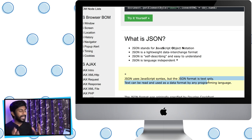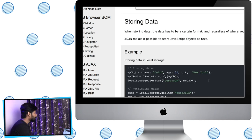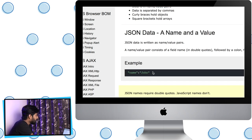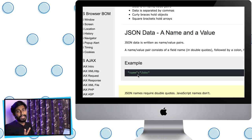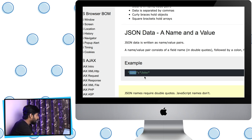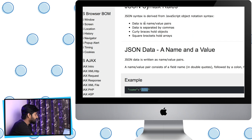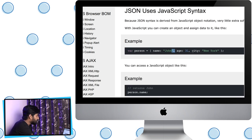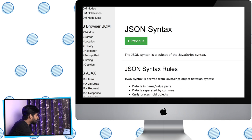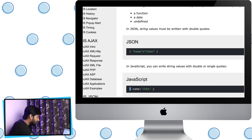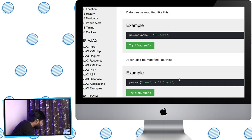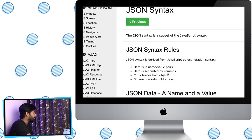Let us look at the JSON syntax. Data in JSON is in name-value pairs — the name is written first, then its value, for example name: "John". Multiple data items are separated by commas. Curly braces hold objects, and square brackets hold arrays. So these are the basic syntax rules of JSON.